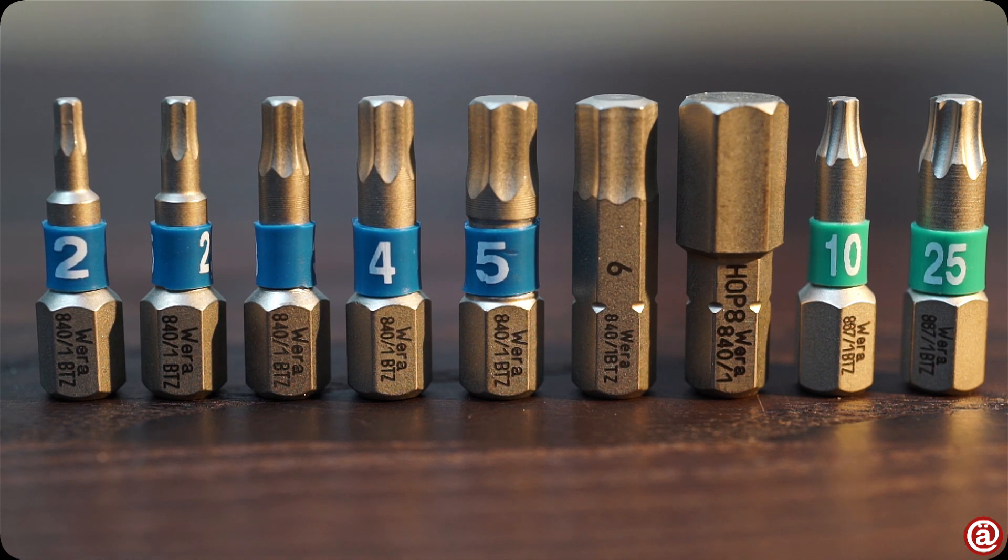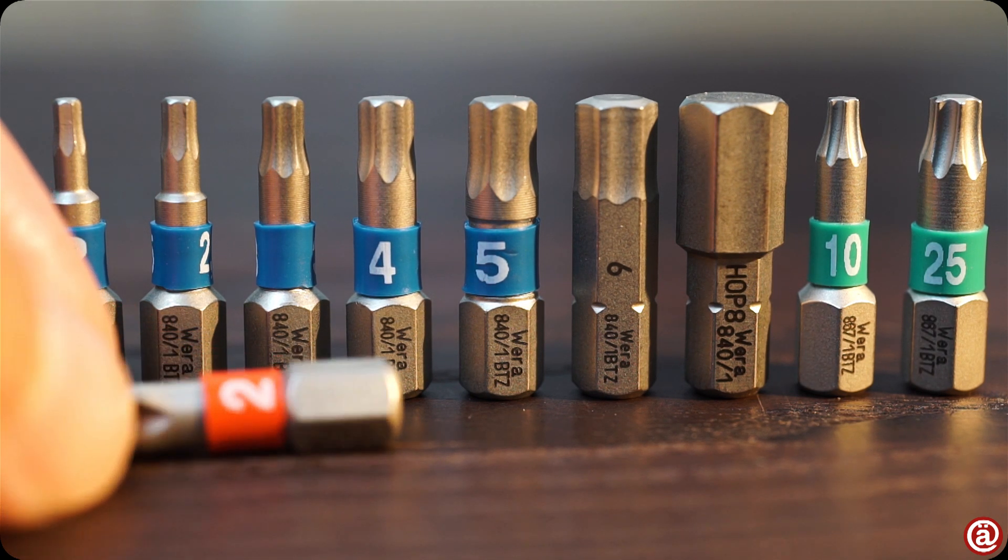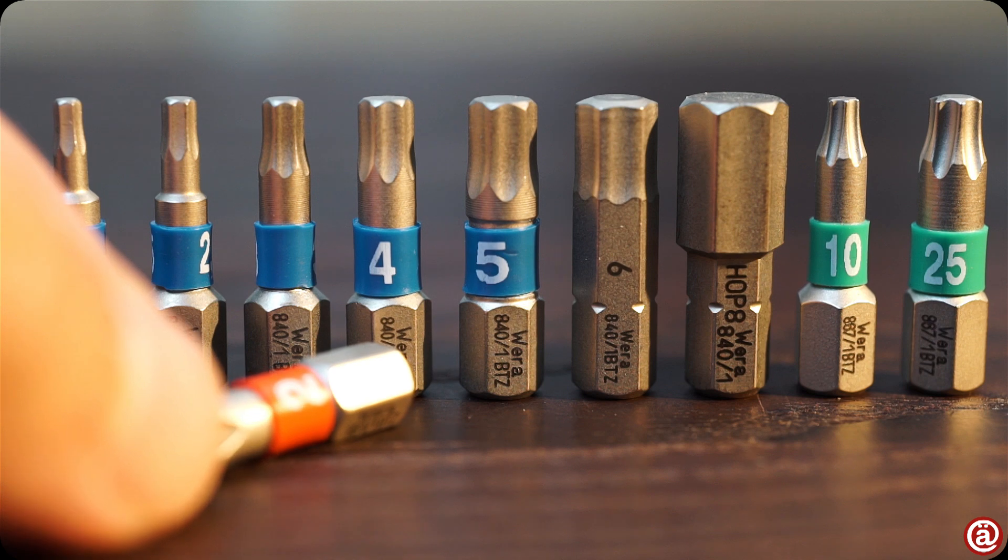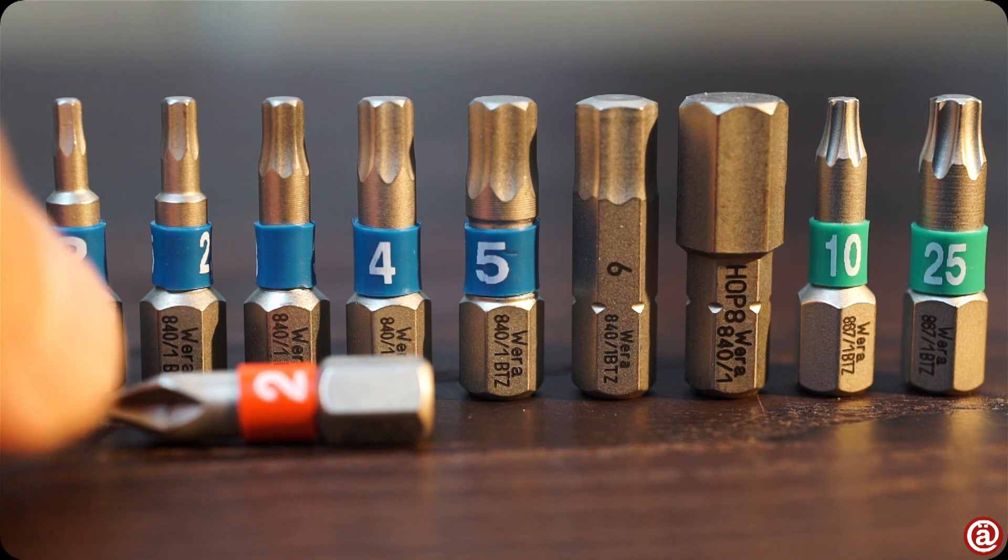Of course, there's also a Phillips size two included. Yeah, you kind of need always one of those, I guess.